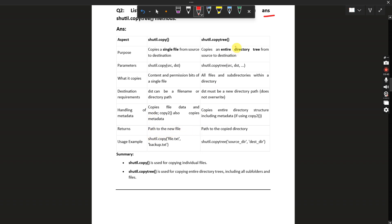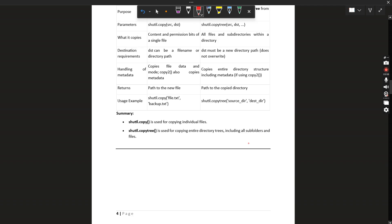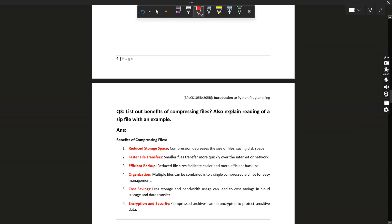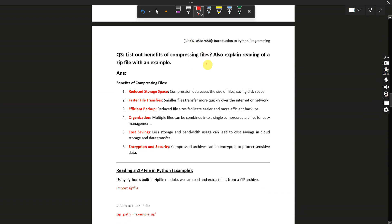shutil.copy returns the path to the new file, while shutil.copytree returns the path to the copied directory. Example: shutil.copy('file.txt', 'backup.txt') for a single file, and shutil.copytree('source_directory', 'destination') for entire directories. So shutil.copy is for individual files and shutil.copytree is for entire directories — that is the basic difference.